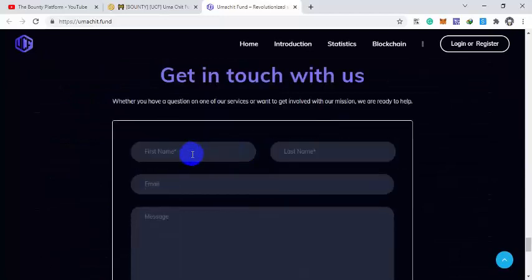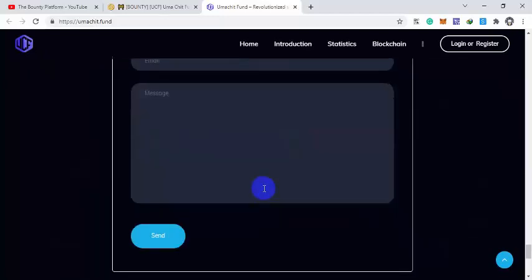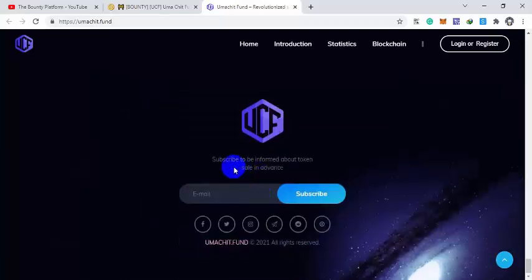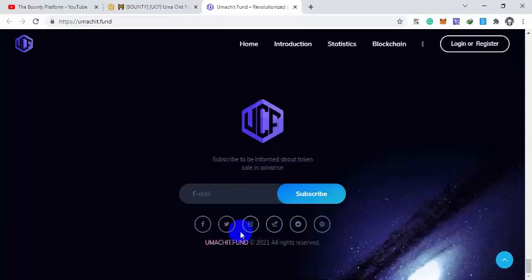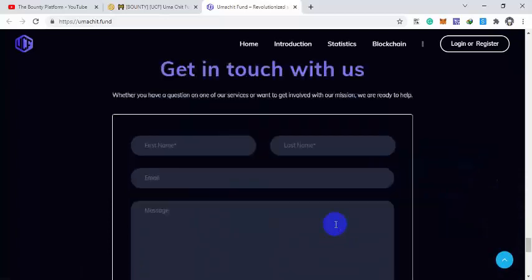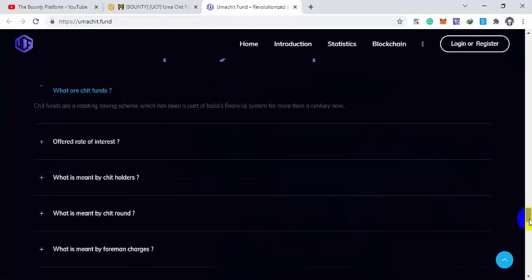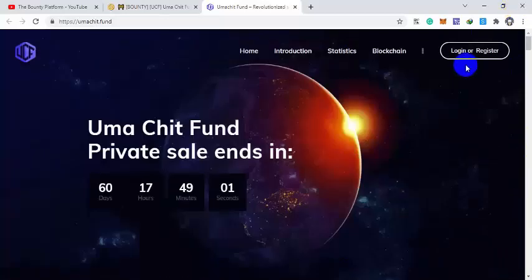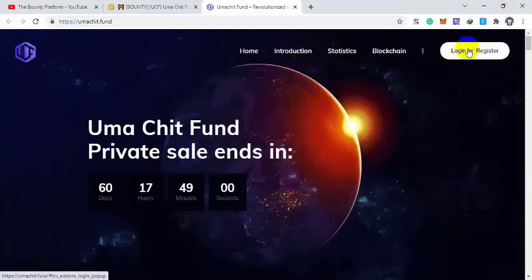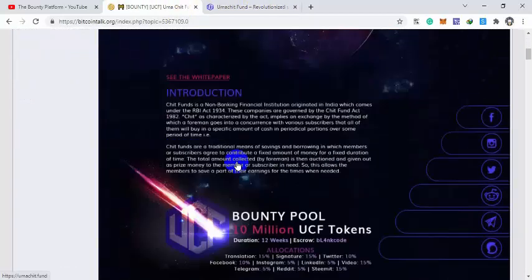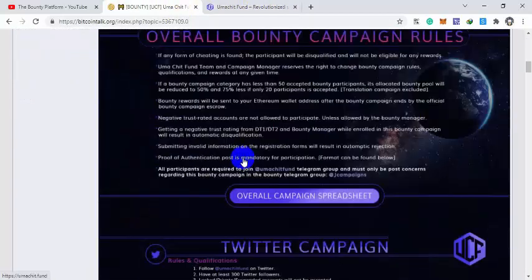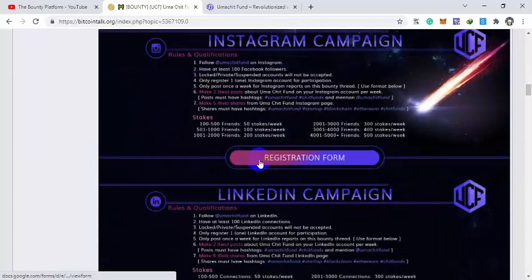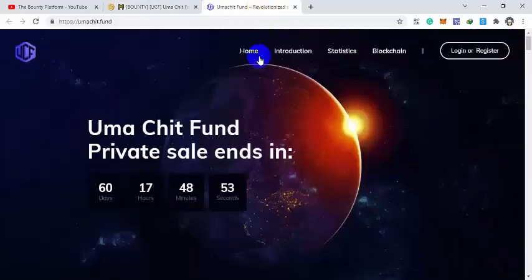There are other FAQs and if you have any questions simply put your first name, last name, email and message here to send them. Also you can give your email and subscribe to the project if you need any other information. Social media links are given down below. It is all about the project. You can log in or register here. Their bounty is also running. I will provide a link down below if you are interested. You can join them. Thanks for watching.